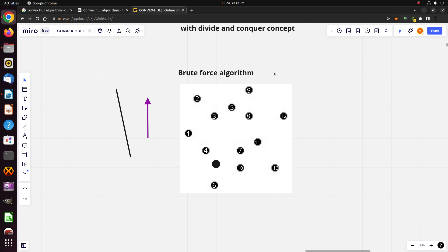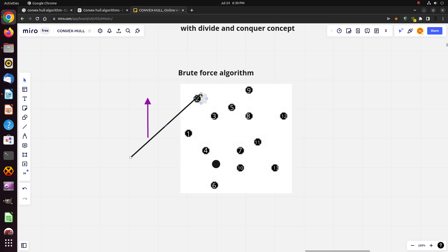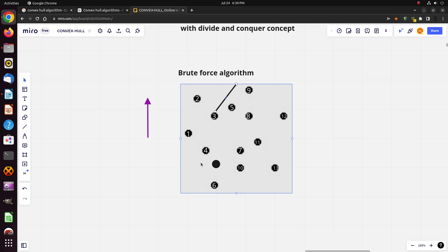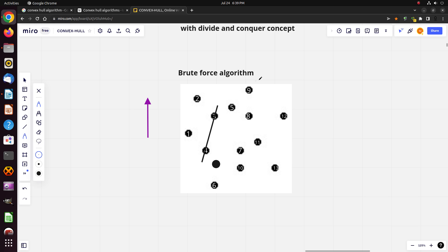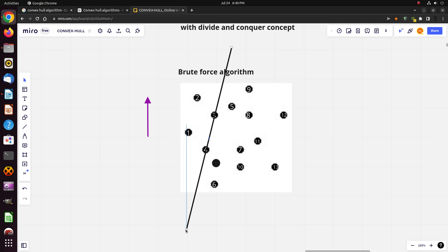Coming back to the brute force algorithm — how it works: every time we pick two points, for example point 3 and point 4, and we draw a line. We then have to check if all the other points are on one side of the line. For example, with this line, not all the other points are on just one side.